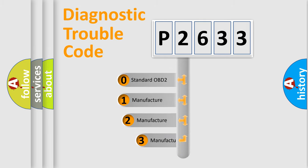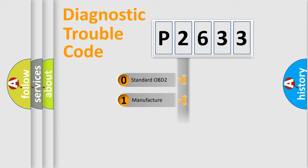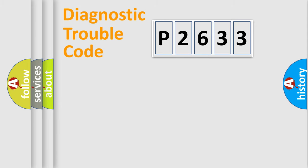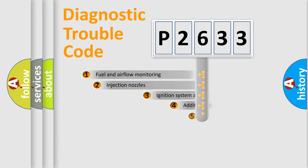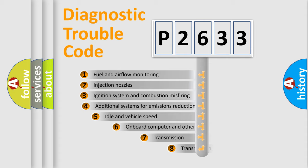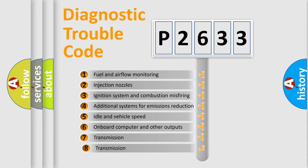If the second character is expressed as zero, it is a standardized error. In the case of numbers 1, 2, or 3, it is a manufacturer-specific error. The third character specifies a subset of errors.